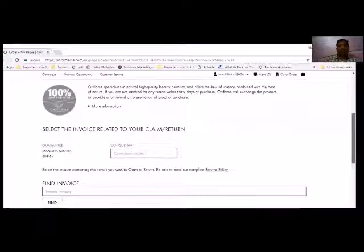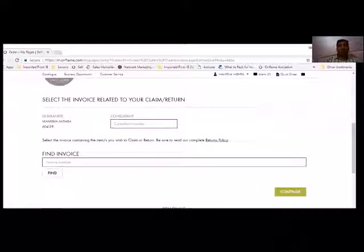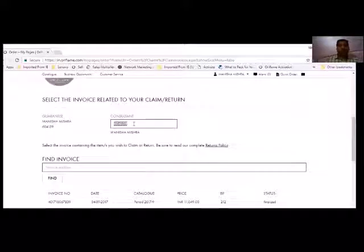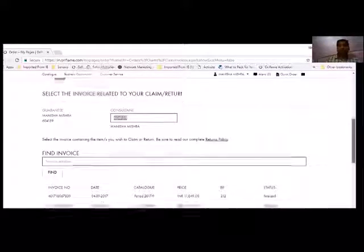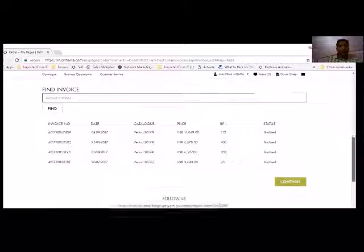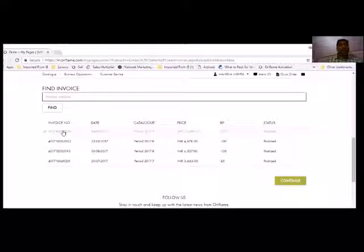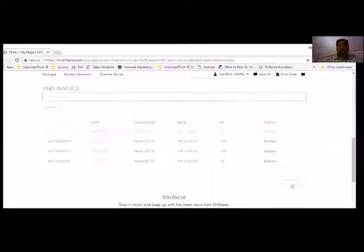A new window opens asking for the consultant number. For example, I have selected my consultant number here, which shows all my orders. I've clicked on invoice and continue.